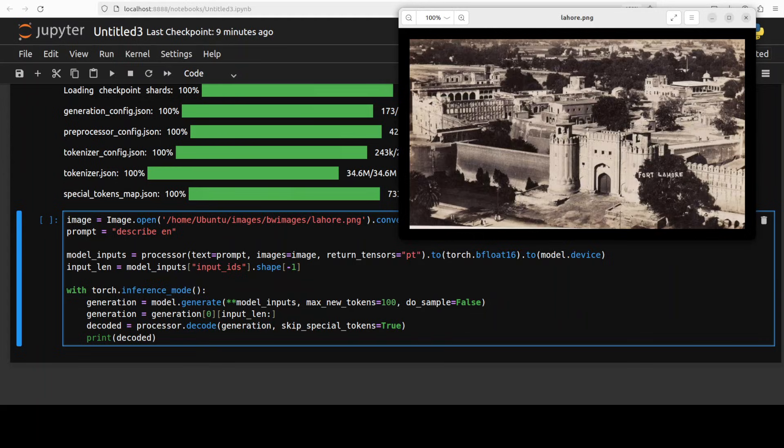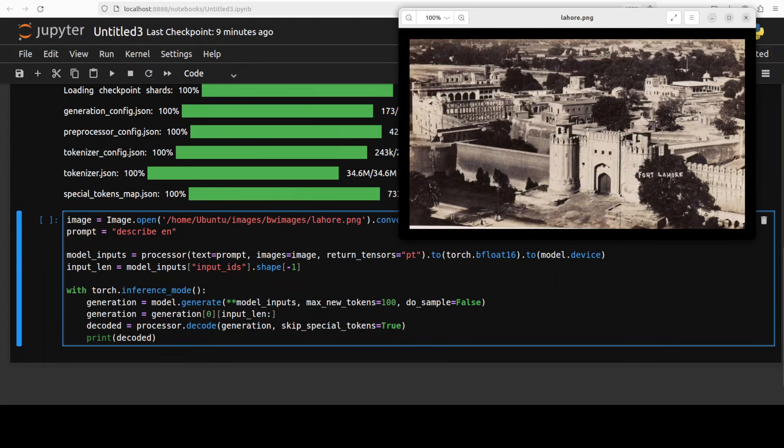One thing which you need to make sure in order to get the optimal performance from this Paligemma model is that you need to specify the prompt in a particular way. For example in this prompt template you can see that I am describing the image - it gives longer more descriptive options. If you just want to do the caption you can simply do cap or caption. I will describe the difference shortly and similarly it goes for OCR and other sort of stuff.